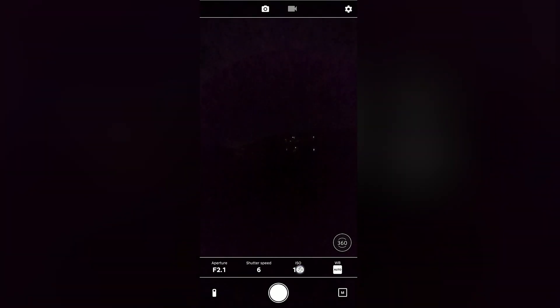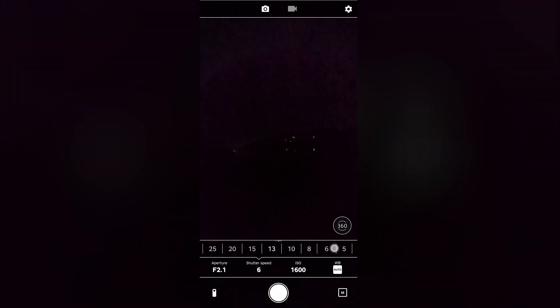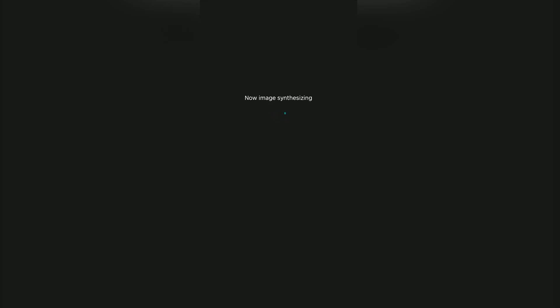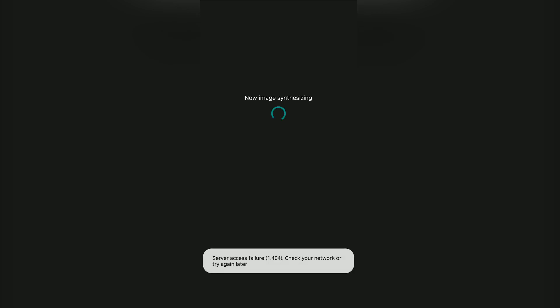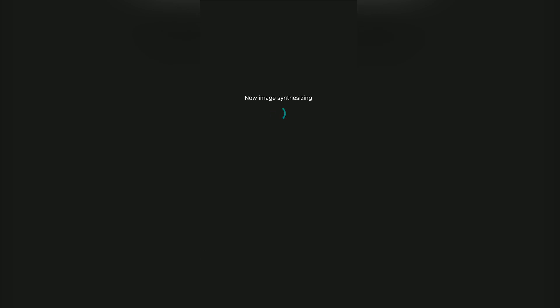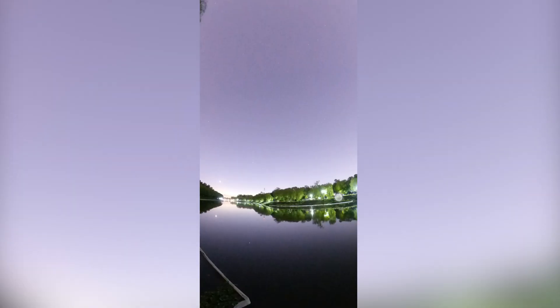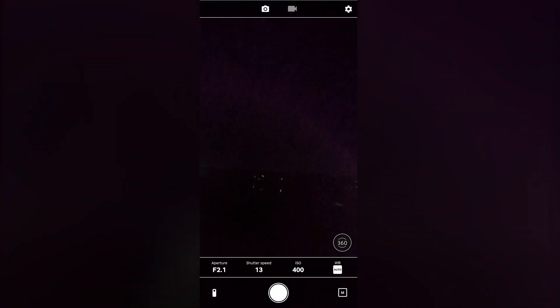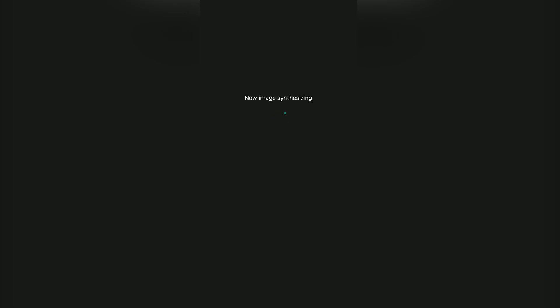Because it was so dark, I cannot vlog for you guys, so I will only show you my screen capture. I had to take a test shot at ISO 1600 with f2.1 and preview the image in post. You can see the noise is very heavy, so you cannot distinguish any stars in the sky.